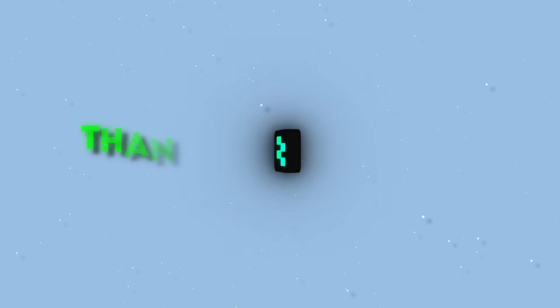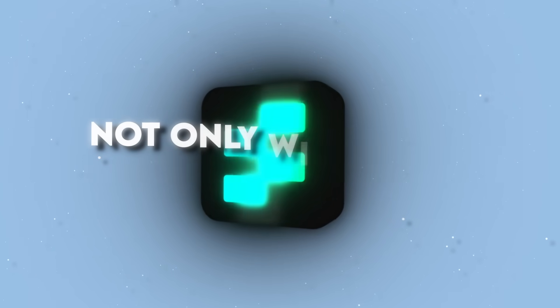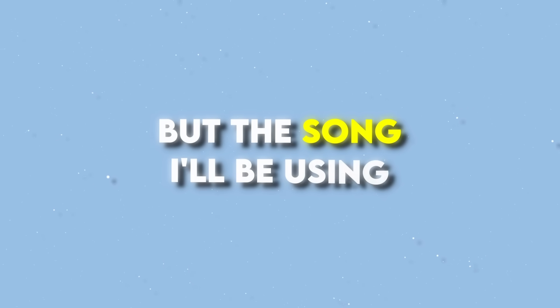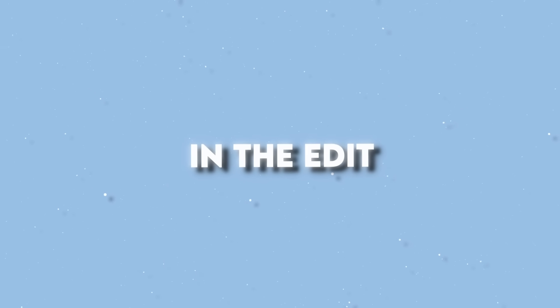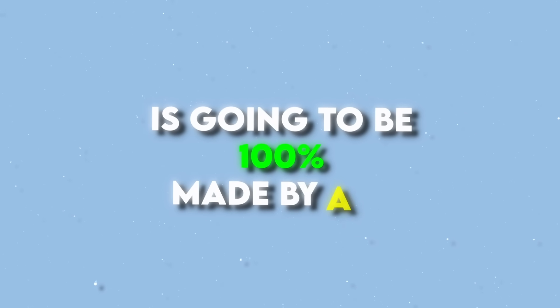But unlike last time, thanks to my friends at Tempolar, not only will I make the edit using AI, but the song I'll be using in the edit is going to be 100% made by AI.